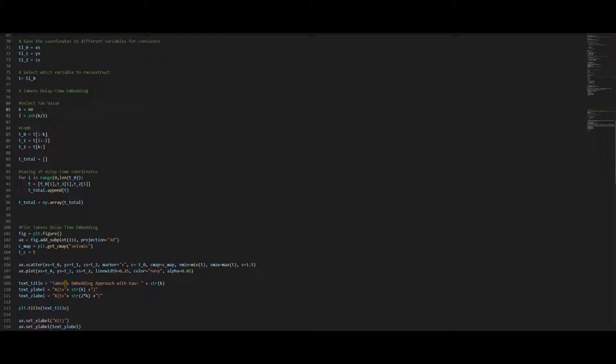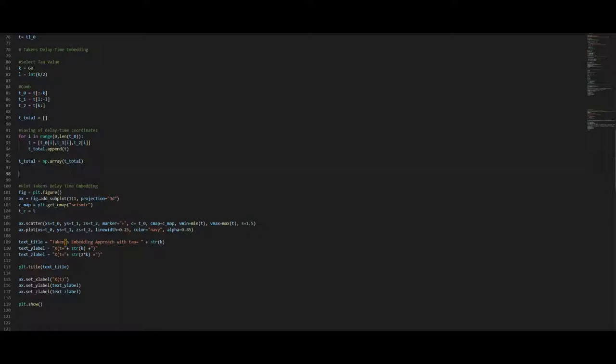Then we select the delay time, which I chose to be 60 for x and y due to the autocorrelation diagrams and it will be 20 for z. And please note it has to be an even number or the whole comb will not work. Speaking of the comb, here we just divide our time series in 3 parts based on the delay time tau value we selected. We are going to shift those combs through the complete time series and save all the points in a list. And finally we are just going to plot the complete system. That's the whole magic around the Takens delay embedding.